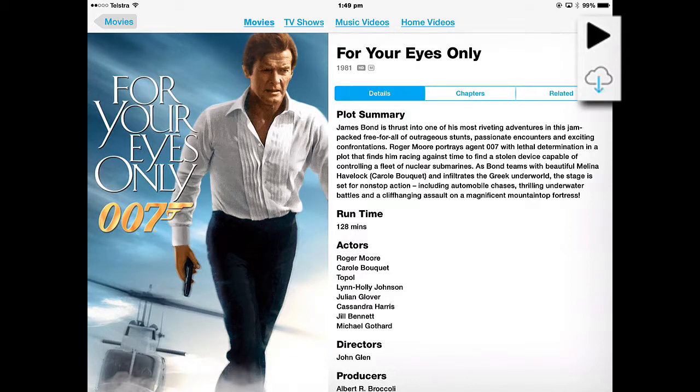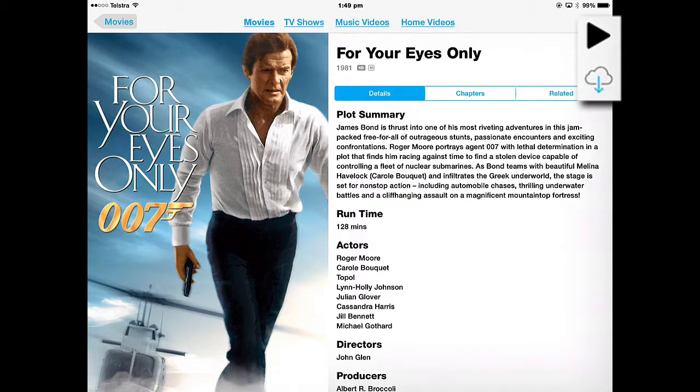So I can stream it and play it. If I choose to stream it and I've watched the whole movie, and then I want to watch it again, if I stream it again, then I'm going to use another lot of data.